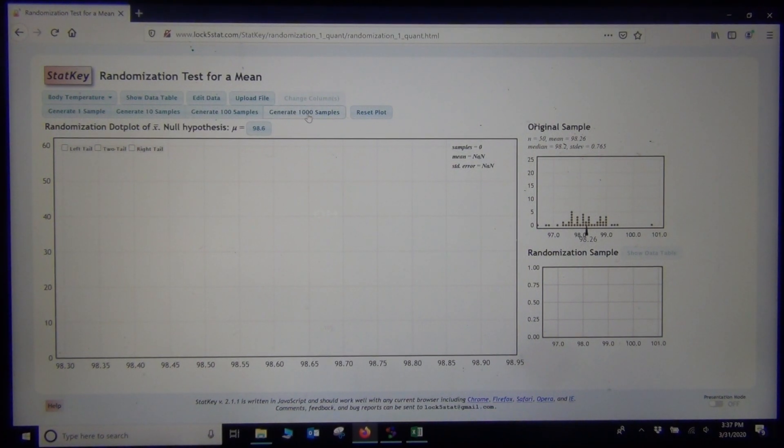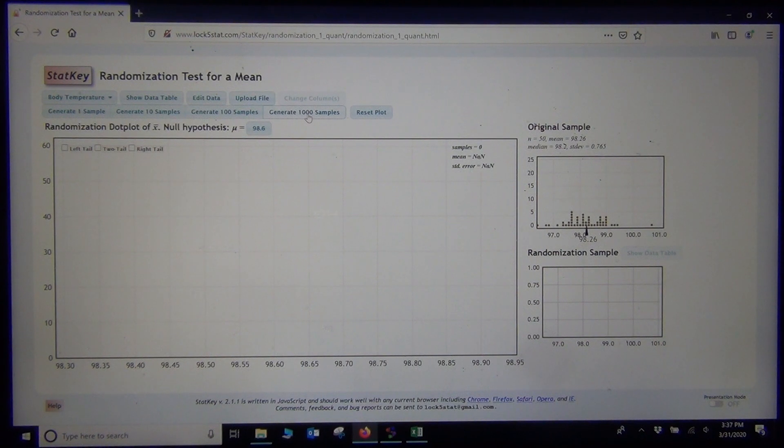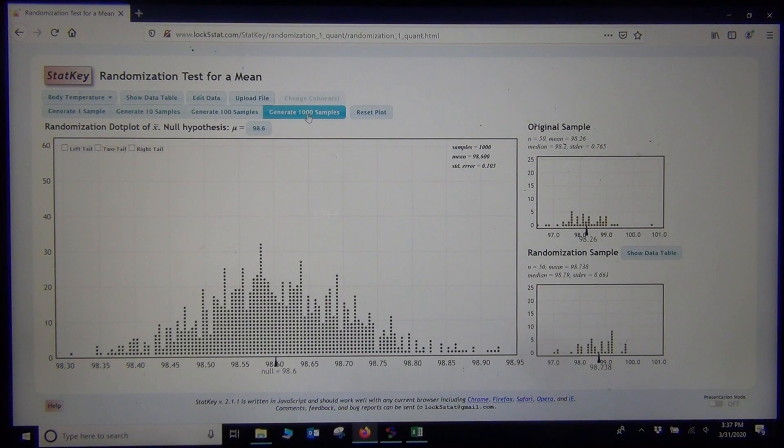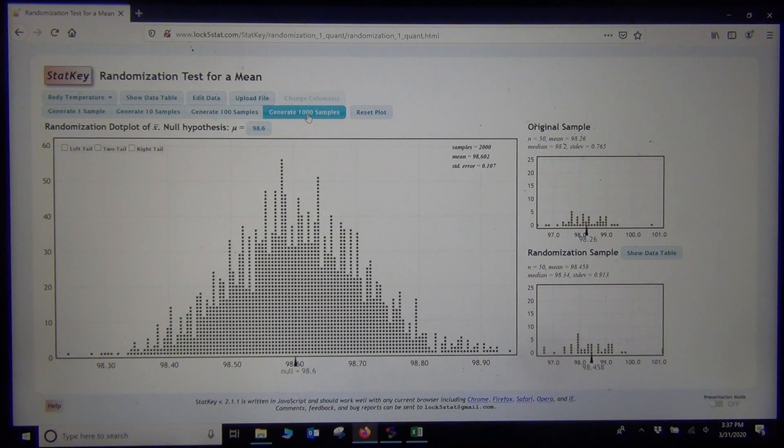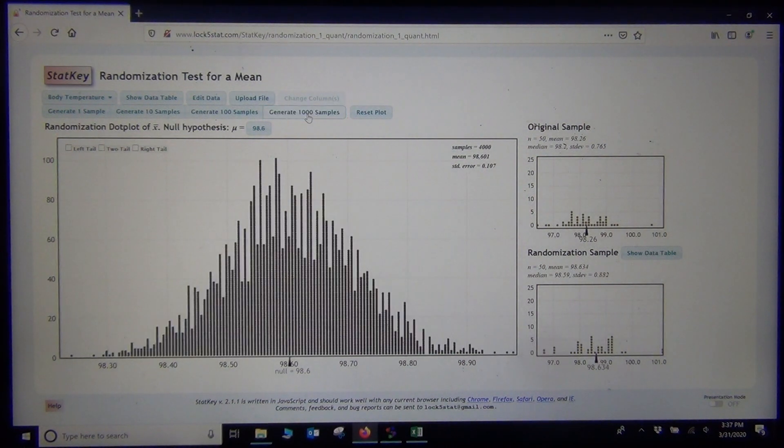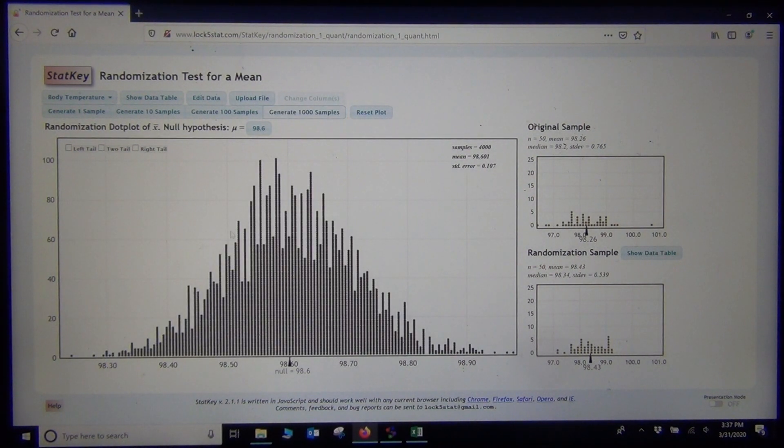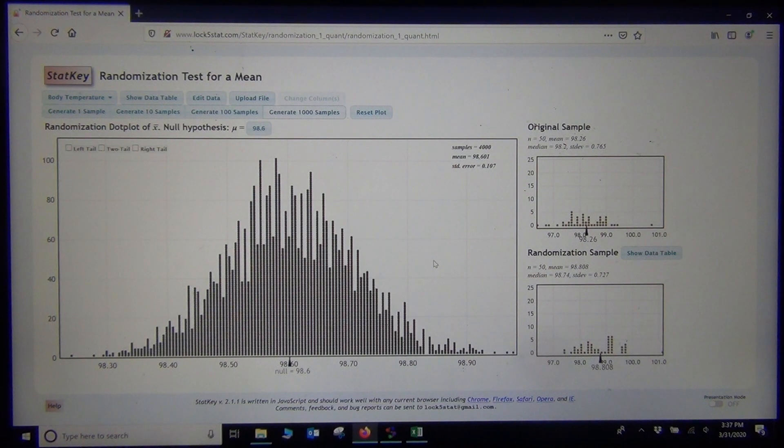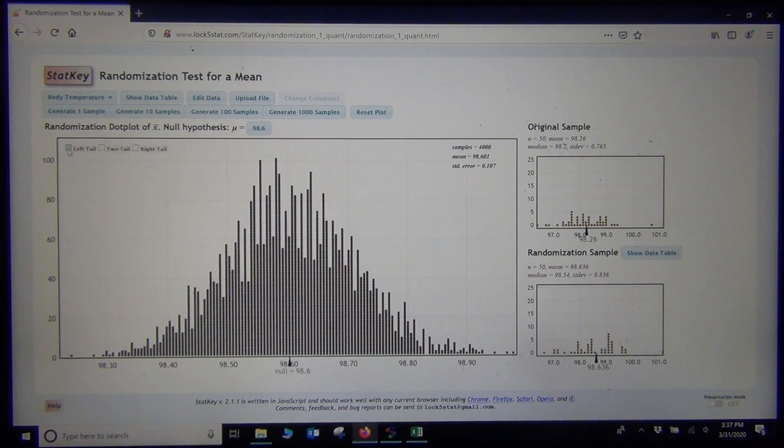Just like any sampling distribution, just click the thousand samples, generate a thousand samples a few times. Creating a nice picture of what sampling variability looks like. This, we were doing a left tail test, so click left tail.